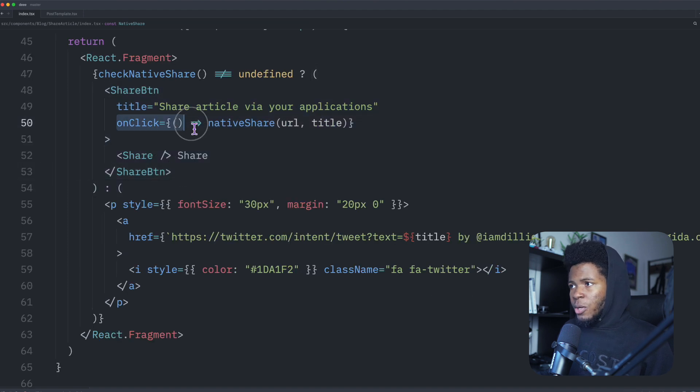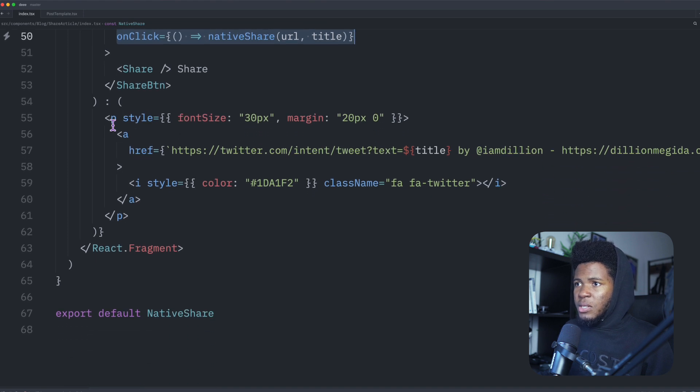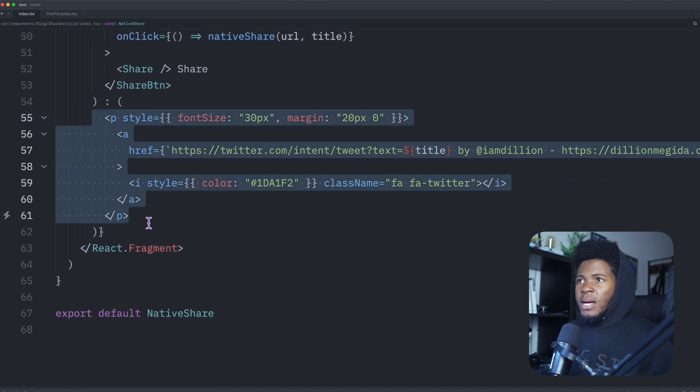And in this button, when you click on it, I call native share. But if native share does not exist, then I return this element here, which is a Twitter link instead.